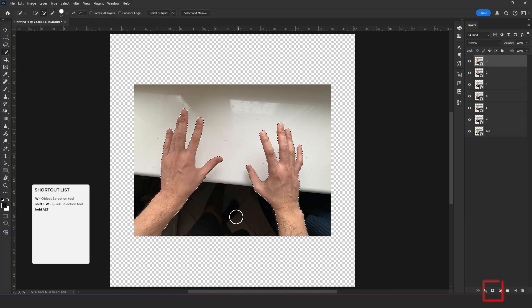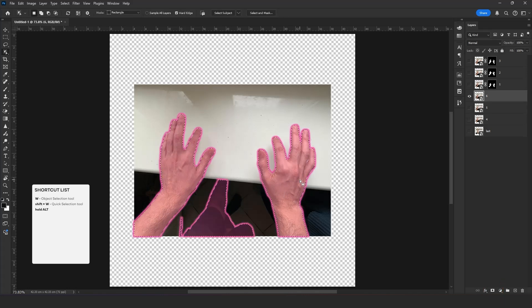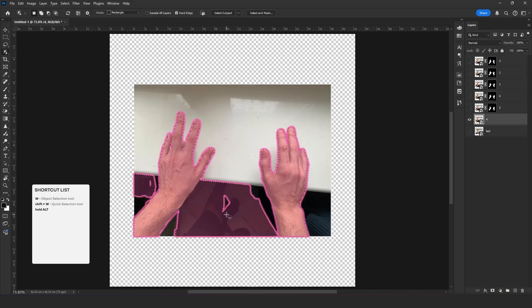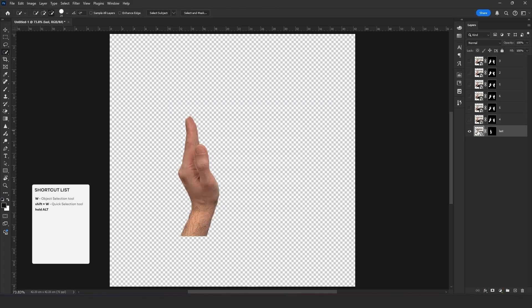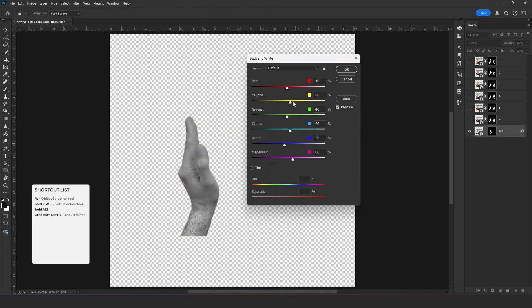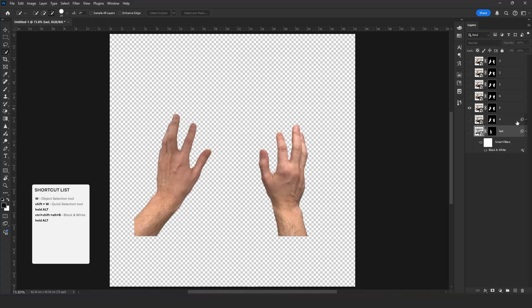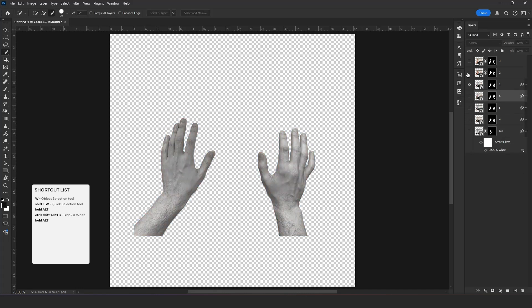Now start with selecting the objects and separating the background. Quick Selection tool and mask can help us. Now apply these steps to the other layers. After that, let's make the layer black and white. Now hold Alt and drag the effects to other layers.